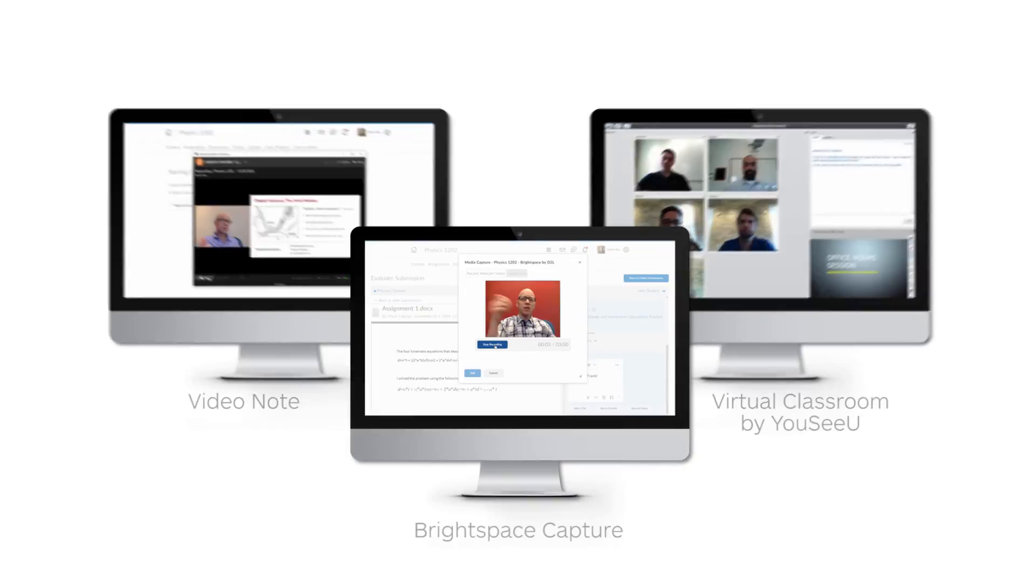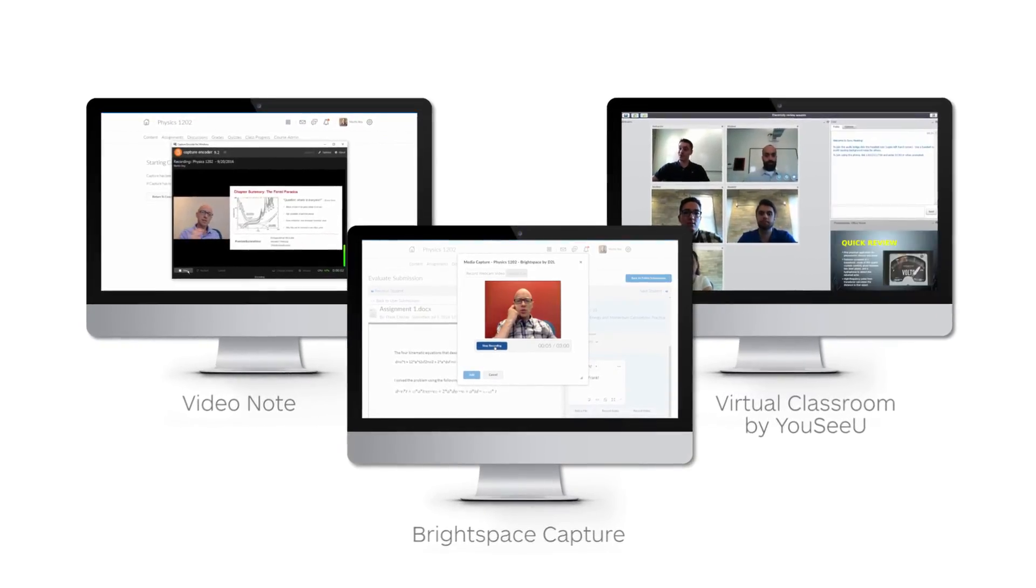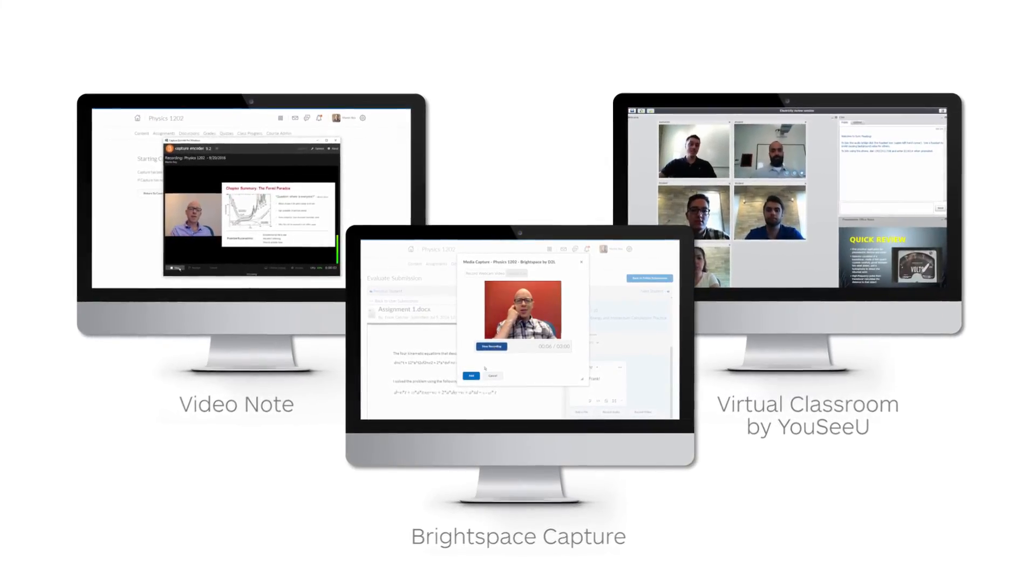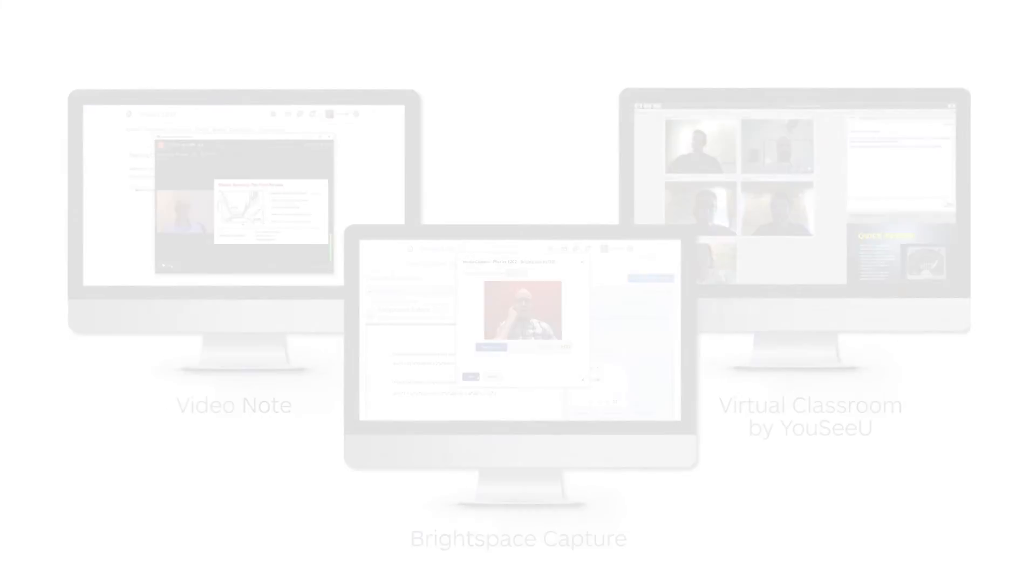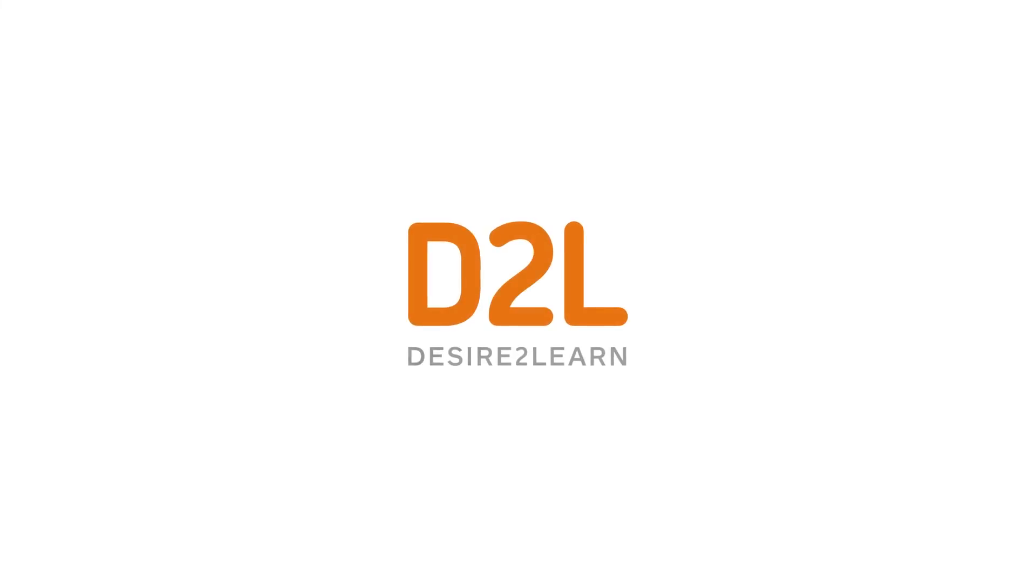These are just some of the ways Brightspace makes it easy to incorporate video into everyday learning.